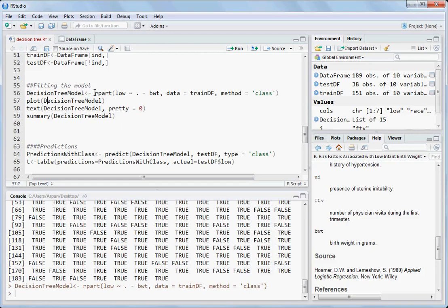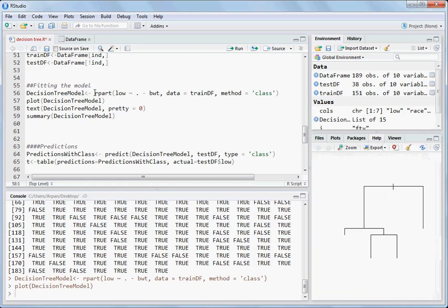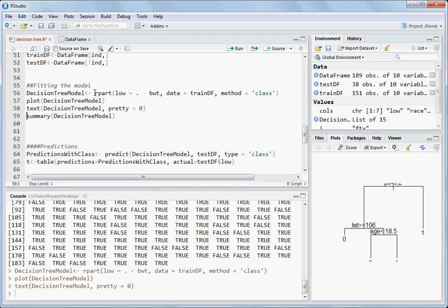Now you can plot the decision tree by writing the model name and text. You will get the decision tree output like this. The tree splits the whole data based on the variables.